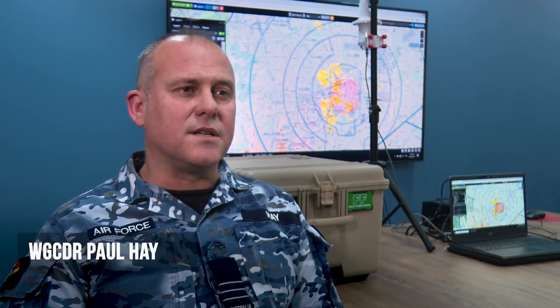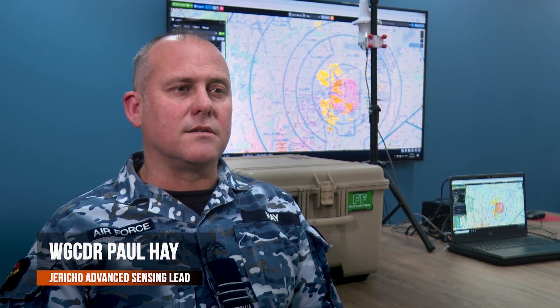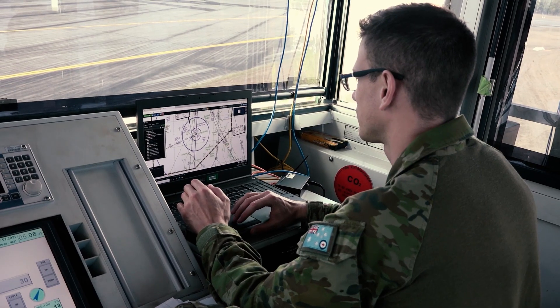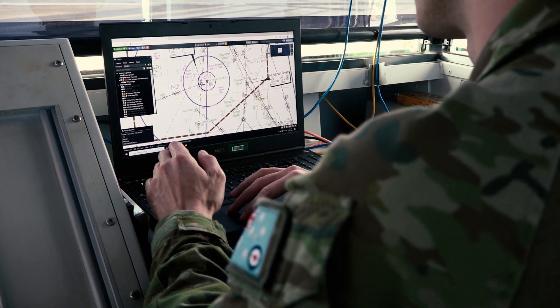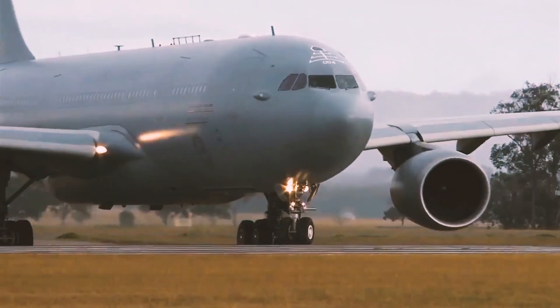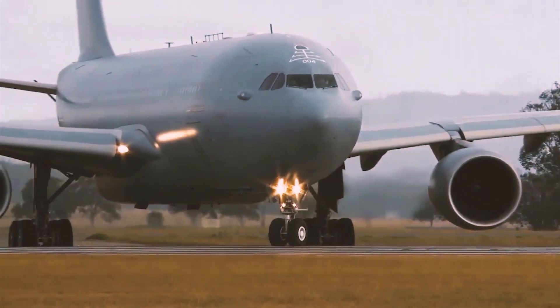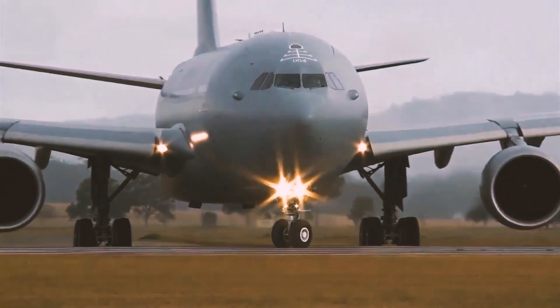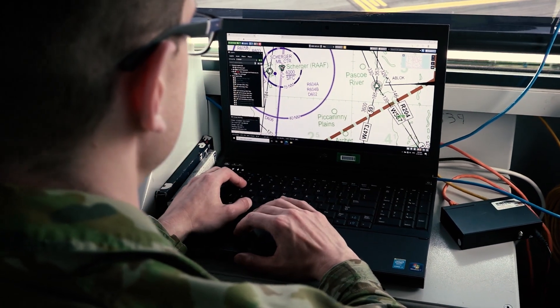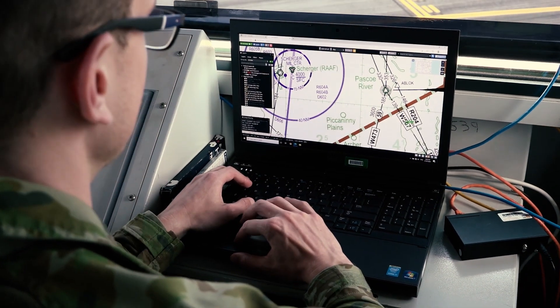The DATA prototype system is designed to provide air traffic controllers with a fully self-contained situational awareness tool to help them conduct their role out in the bush or in deployed operations without any connectivity back to the internet.